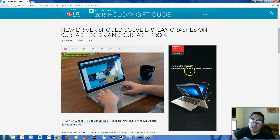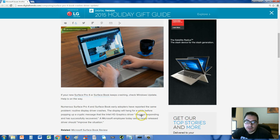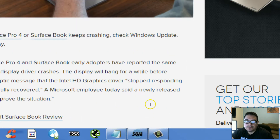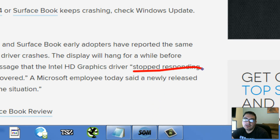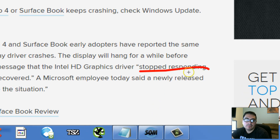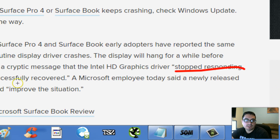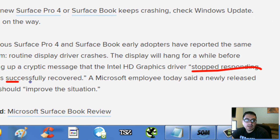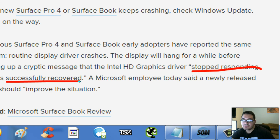If you have a Surface Pro 4 and your display driver keeps crashing and it gives you a message where it says this right here — stopped responding and successfully recovered. It makes your screen flicker and then it stops responding and then it gives you this message: stopped responding, successfully recovered.